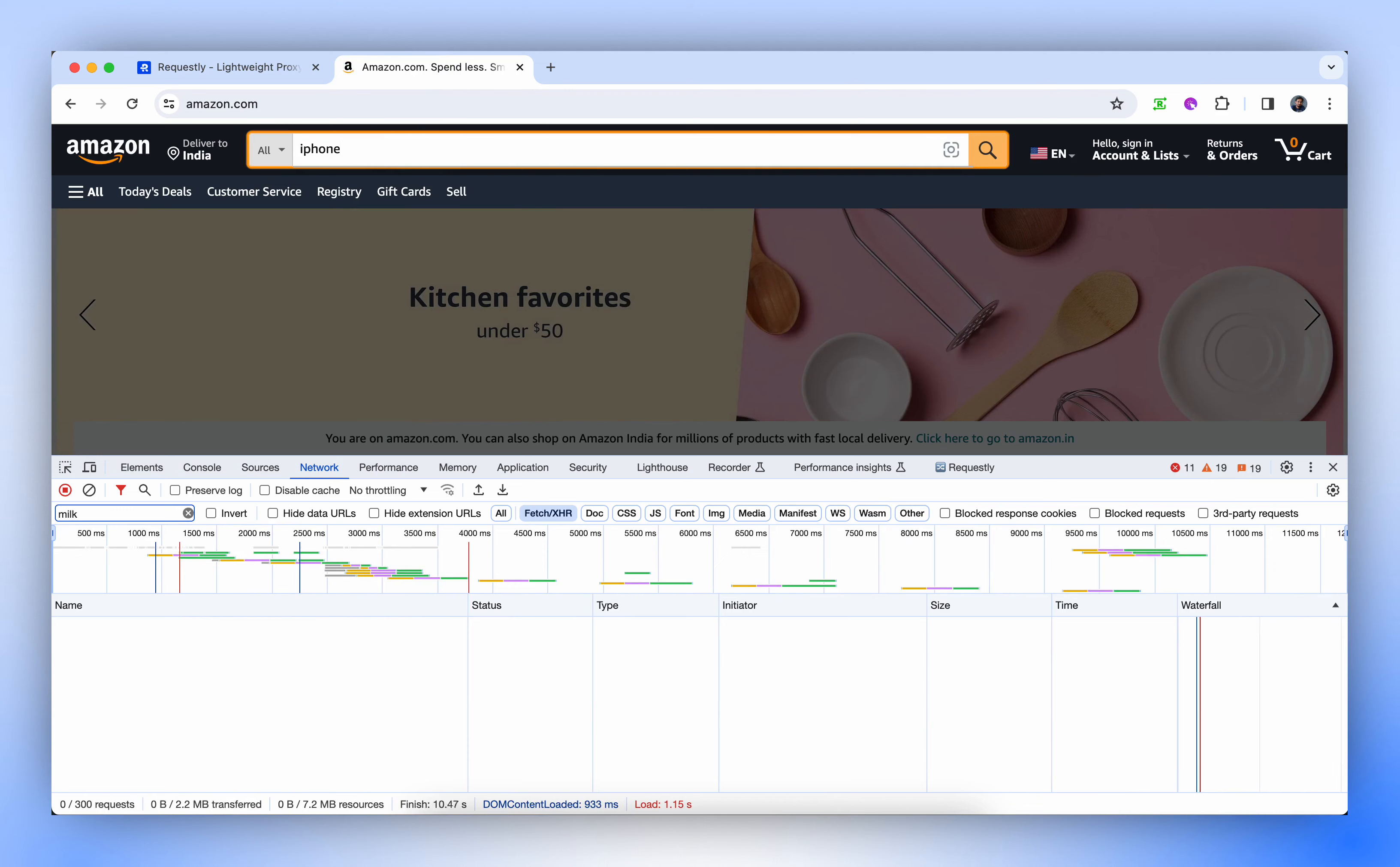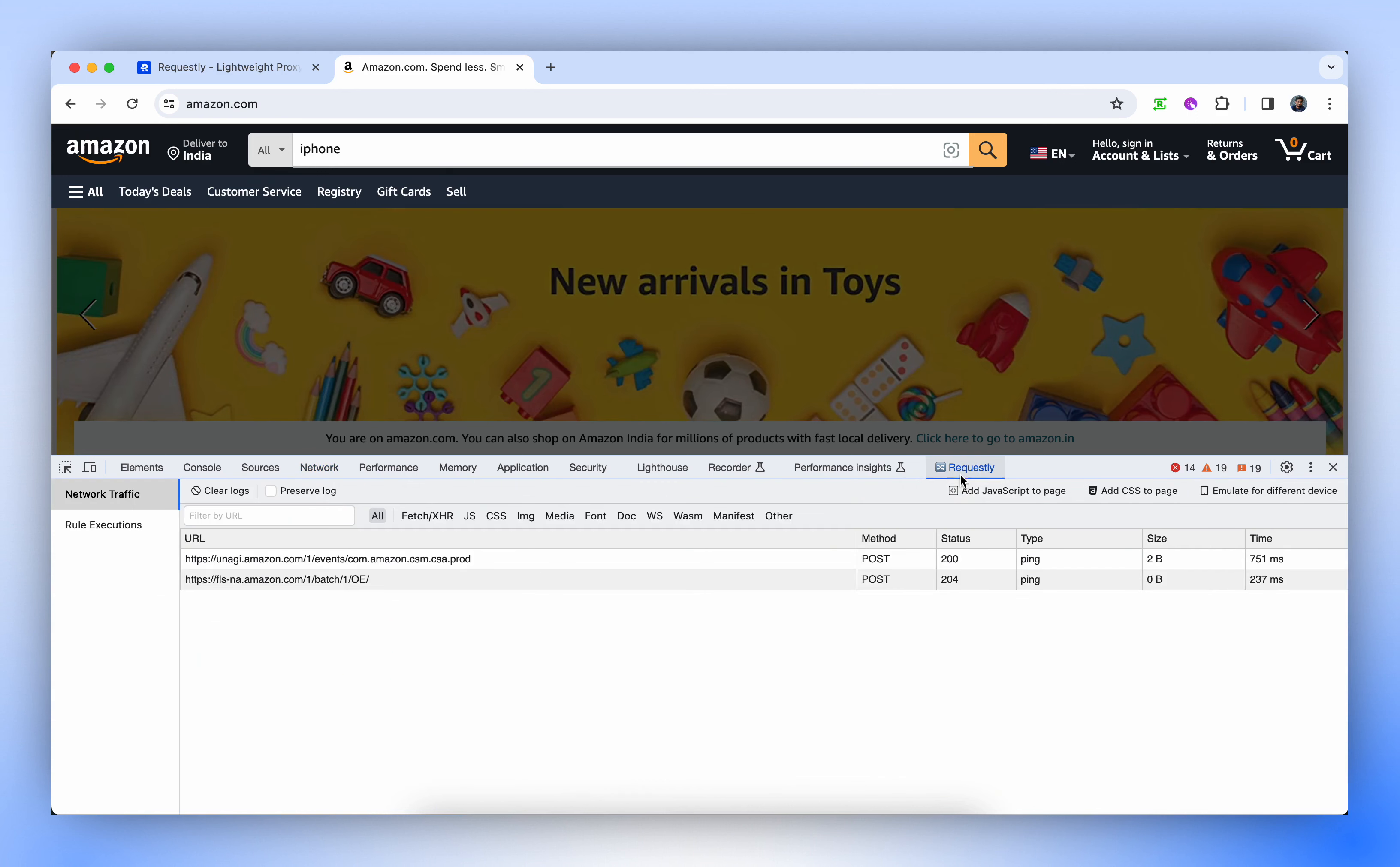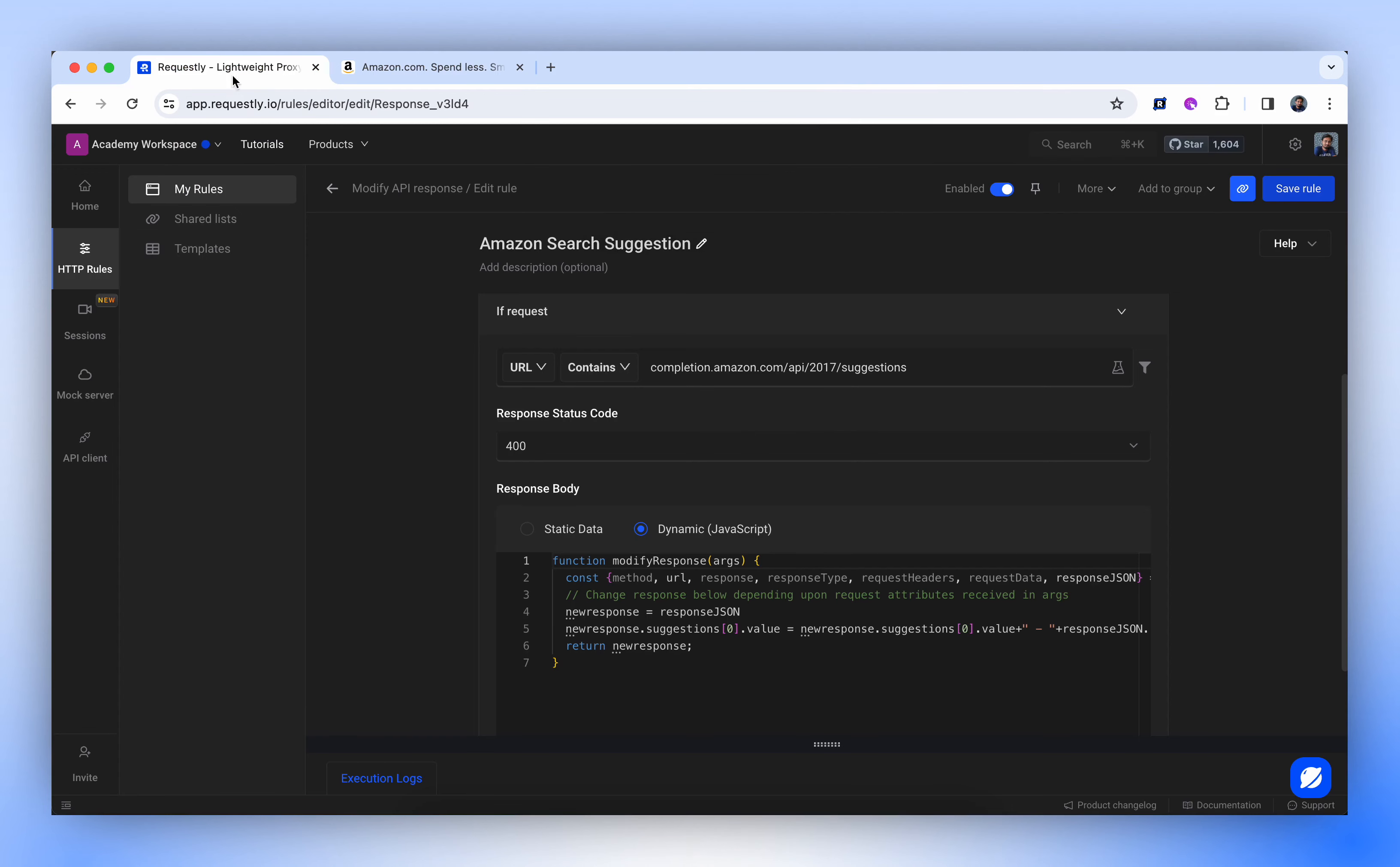Let's reload and search for iPhone. There's no response. API is still receiving suggestions for iPhone. However, the results aren't displaying here because our rule is actively modifying the outcome. The Amazon search suggestion function is in operation.